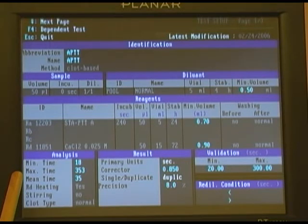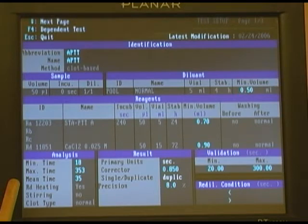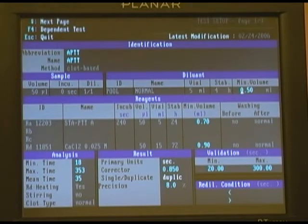Any test that exceeds 353 seconds will also generate an error. The mean time for this particular test is 35 seconds, and we use that to calculate throughput on the instrument.